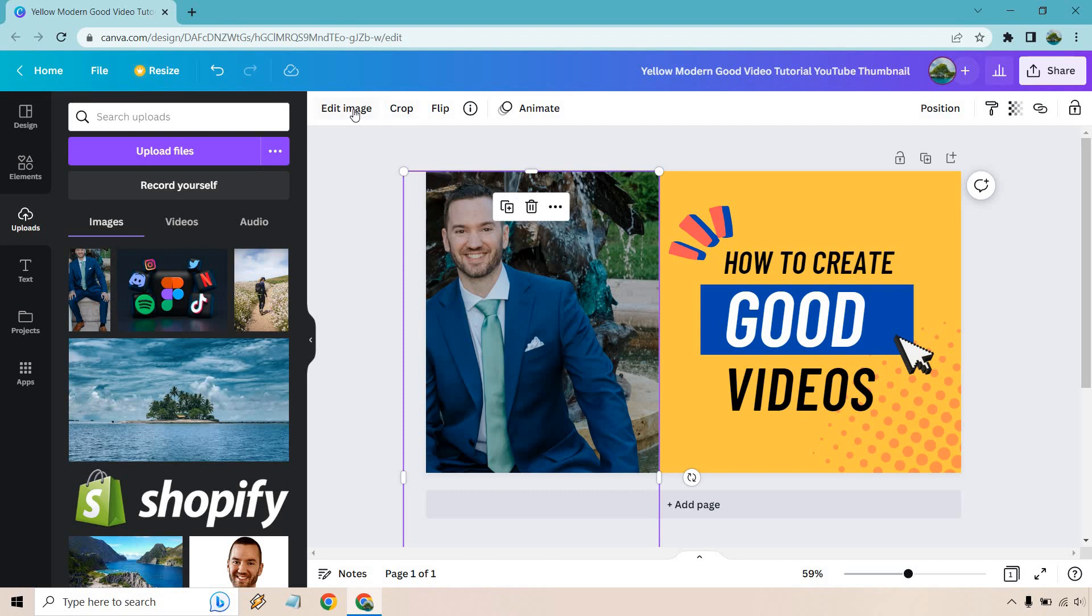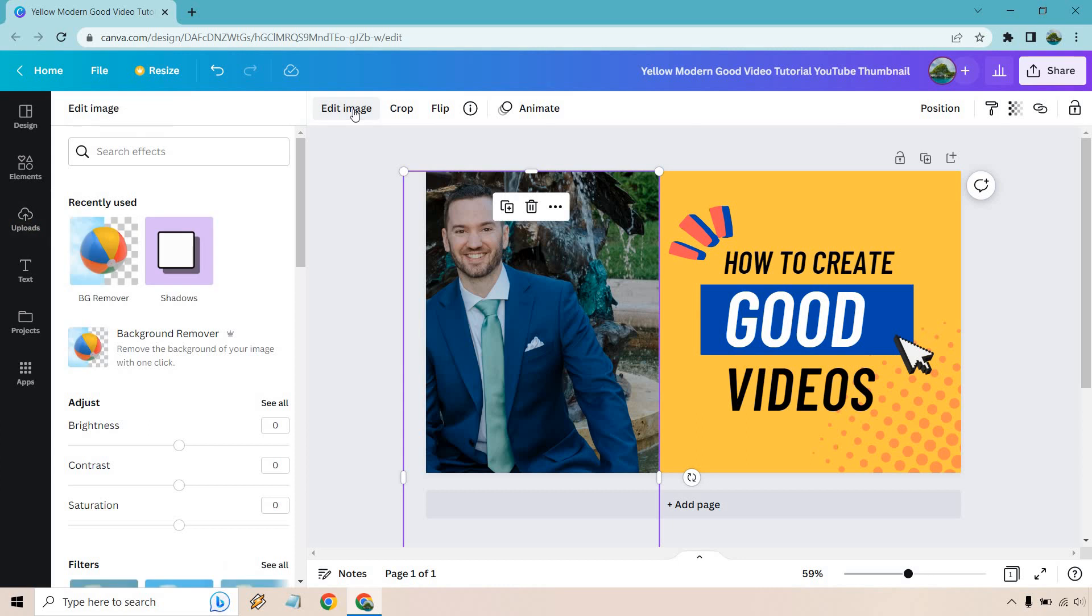And from here if you can't see, you just want to type in background remover. It also might be right here, but since I've used it before, all you got to do is click on this. Wait a few seconds, it'll optimize it, and then you might have to make some minor tweaks or edits. Let's see how it turns out.